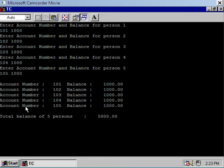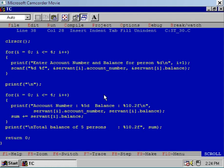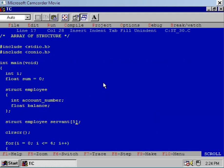At last I have displayed the value of the sum variable, which is the addition of the balances of all five persons. So using the concept of array of structures you can organize data in a better fashion — and that is the use of array of structures. Thank you.